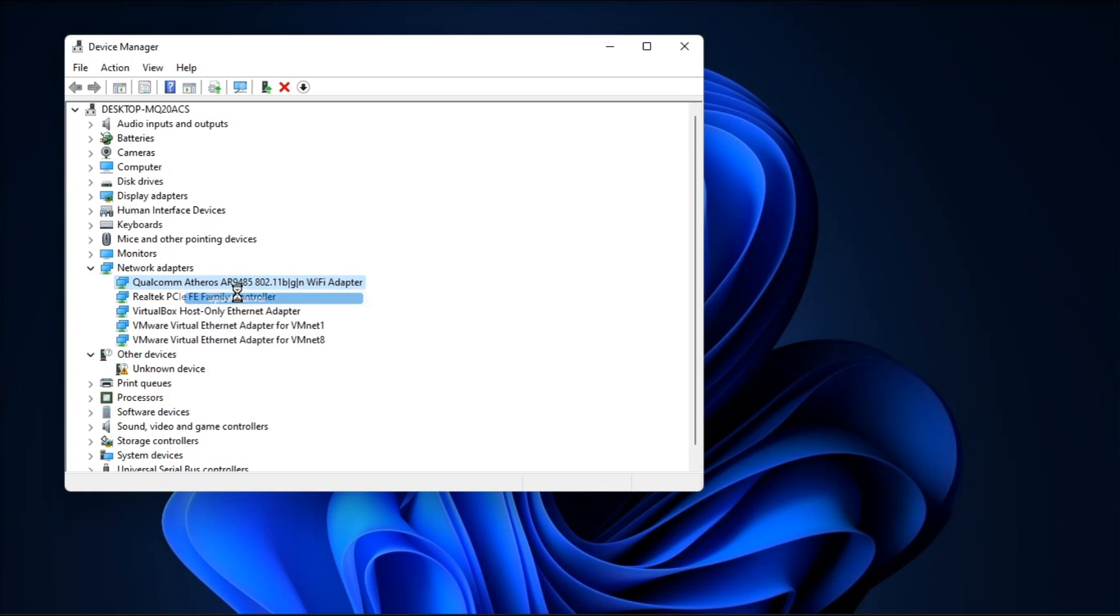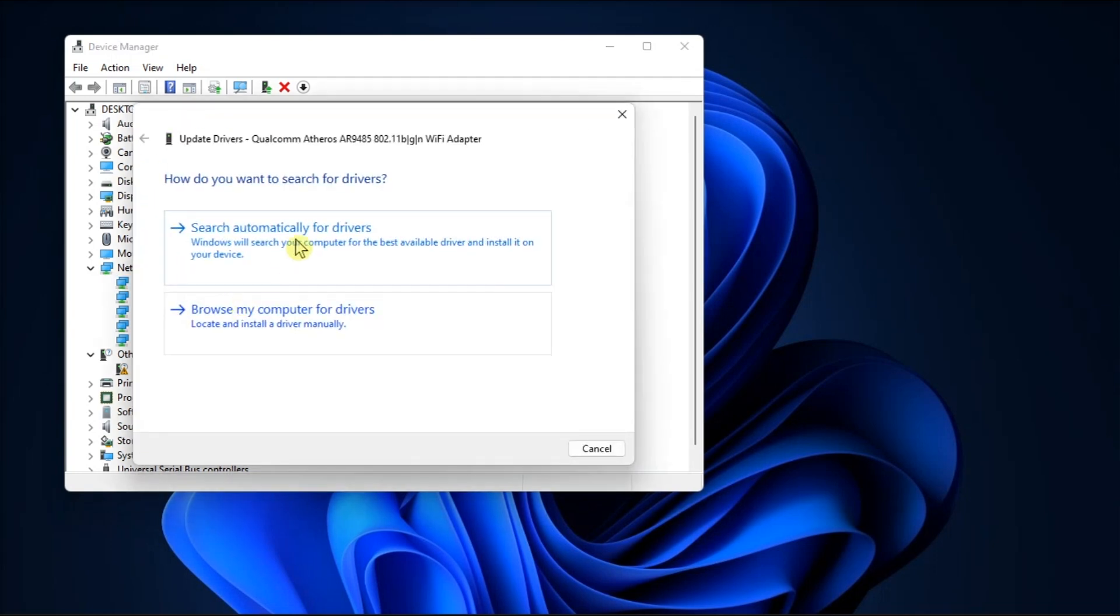In the pop-up window, select Search Automatically for Drivers, then follow the on-screen instructions to complete the process.